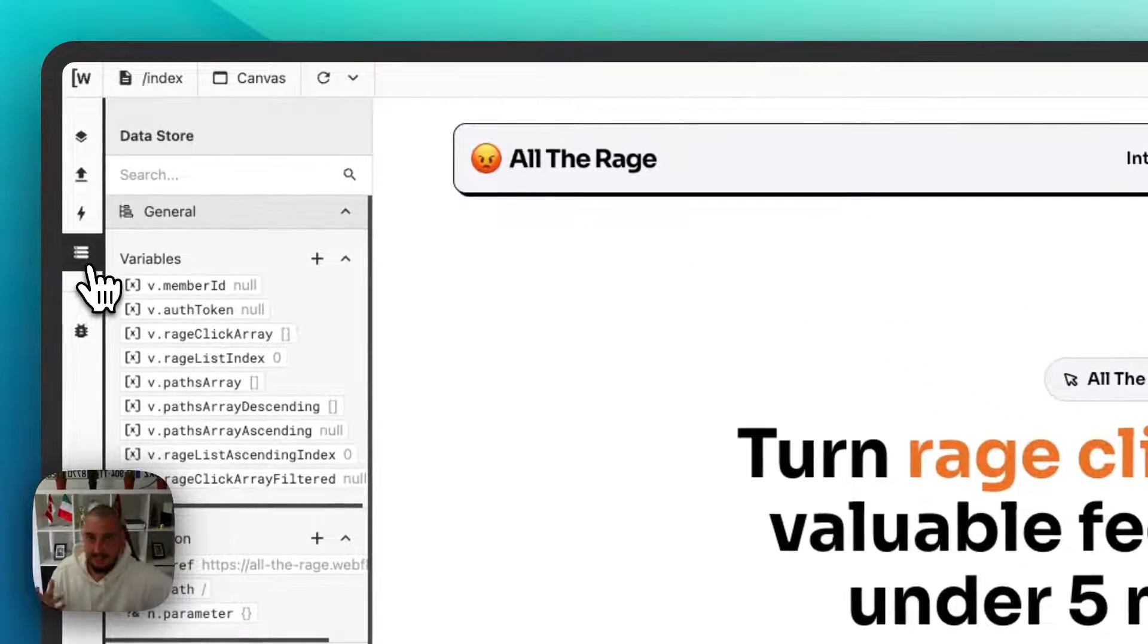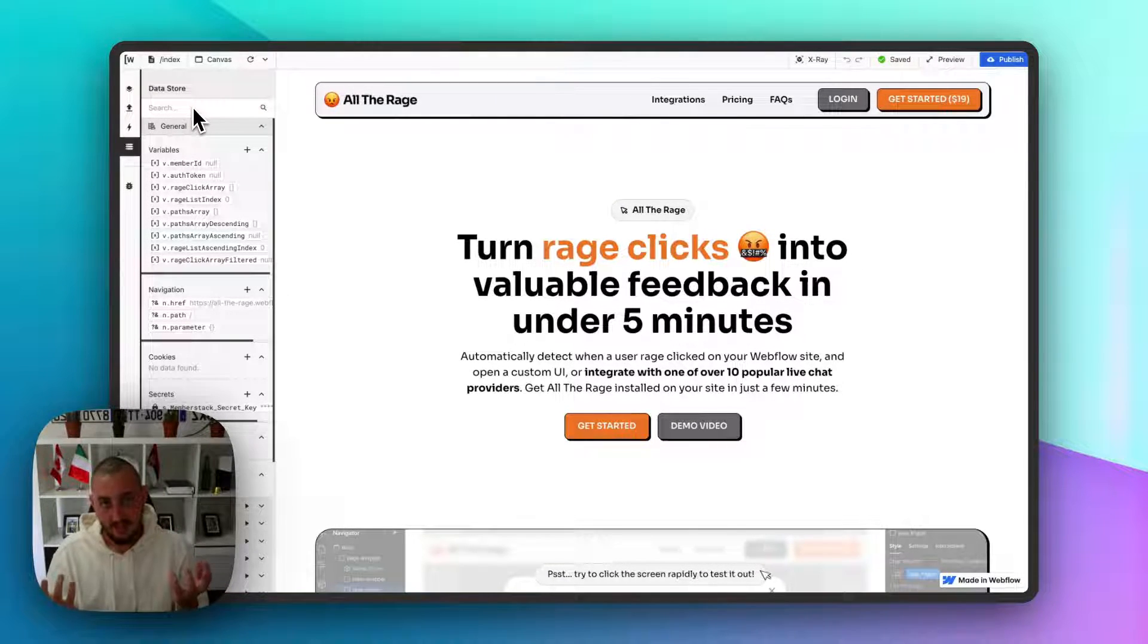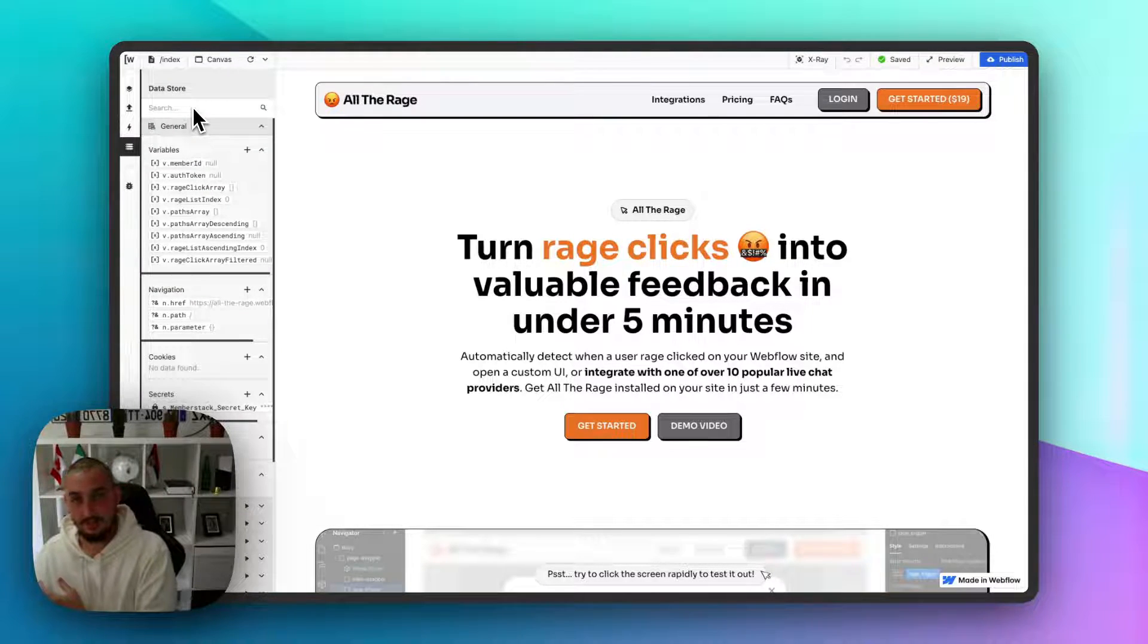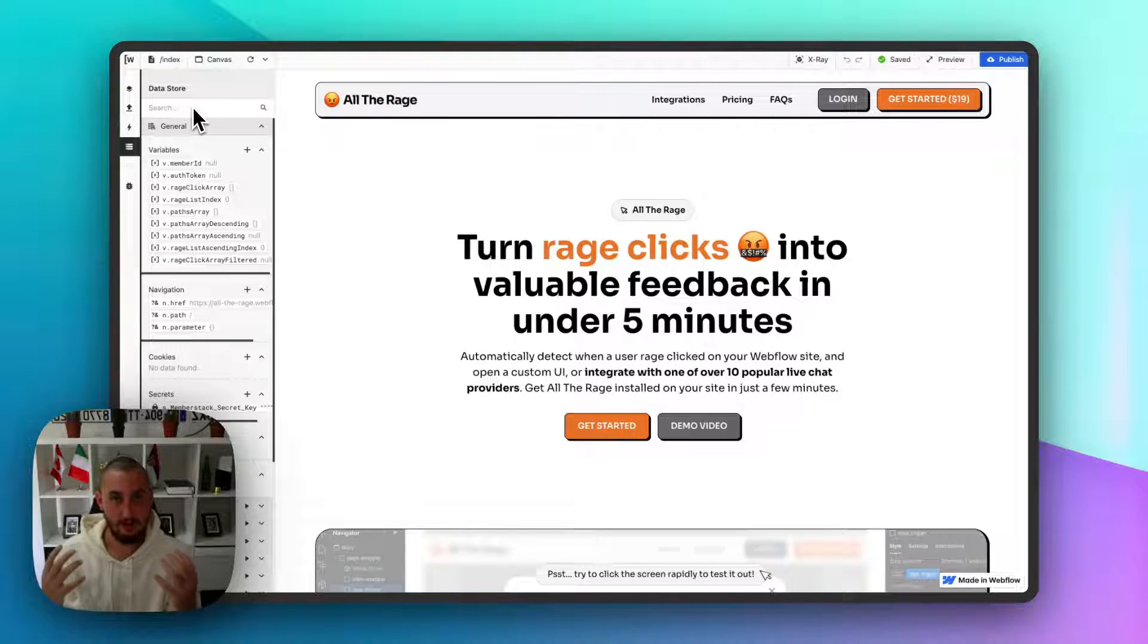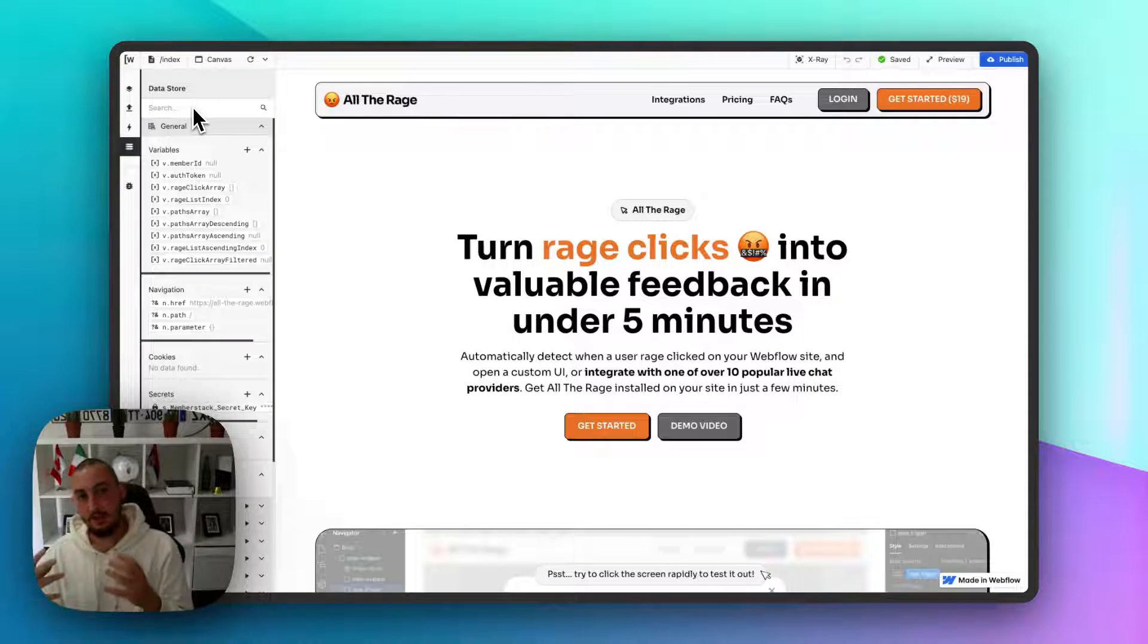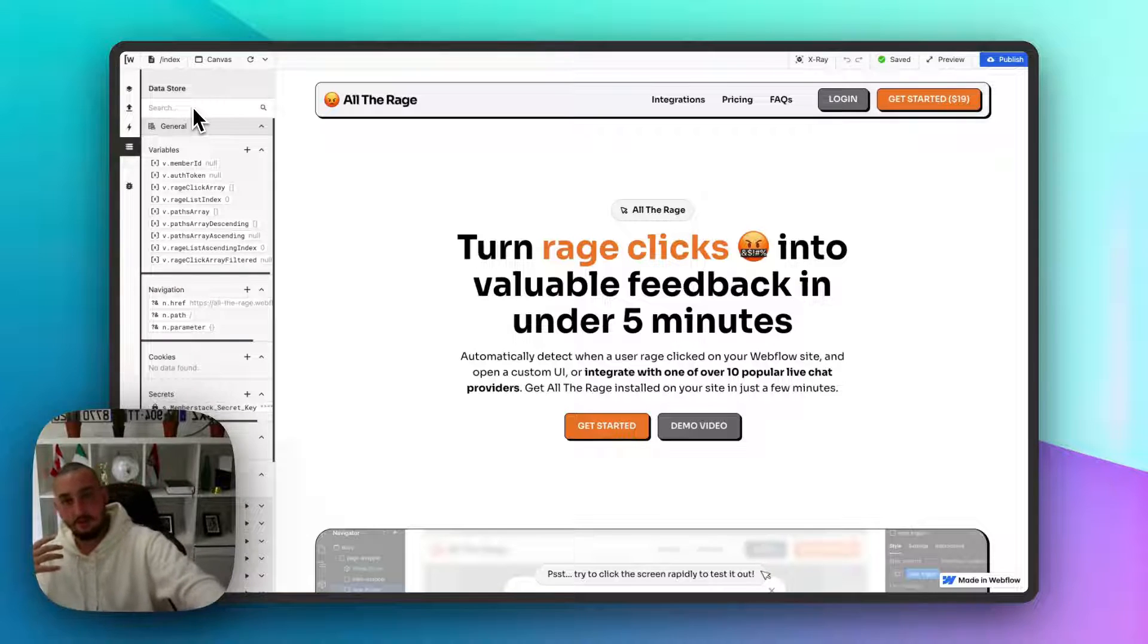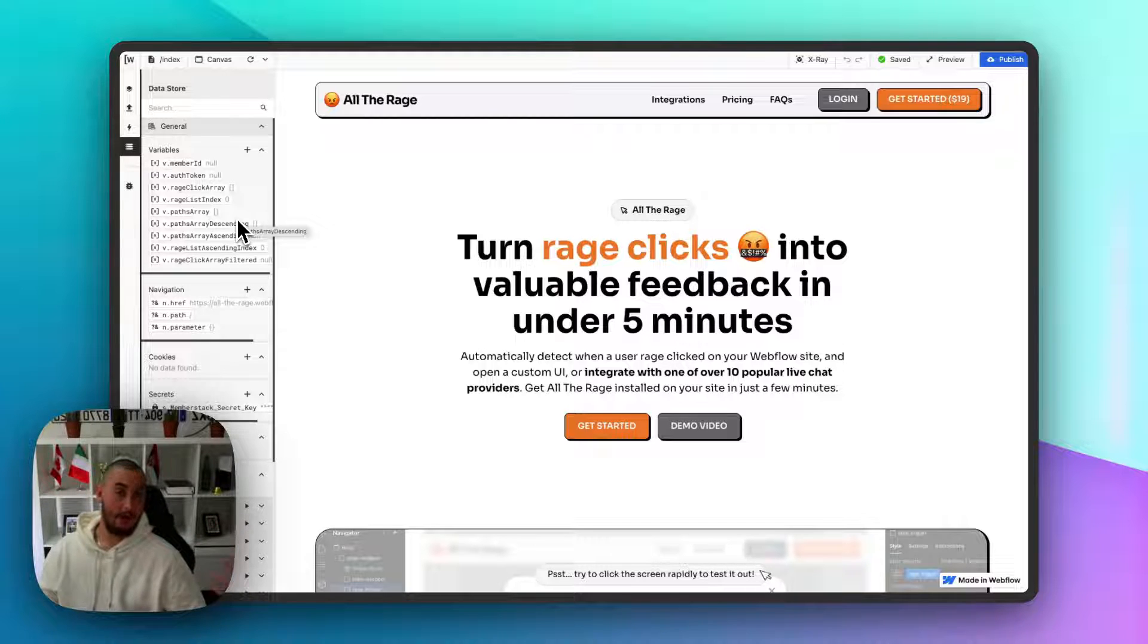The next thing that I wanted to talk about is the data store over here. Like I said, with Wized, you're basically getting data, manipulating data, and sending data out. Let's say, for example, you have got something from Member Stack. This isn't an exact example that you can use, but I think it would help explain the point. Let's say you get a custom field from Member Stack, you use your request to get the member, and you can then create a variable and store the custom field within that variable. You might be thinking, why would I do that?